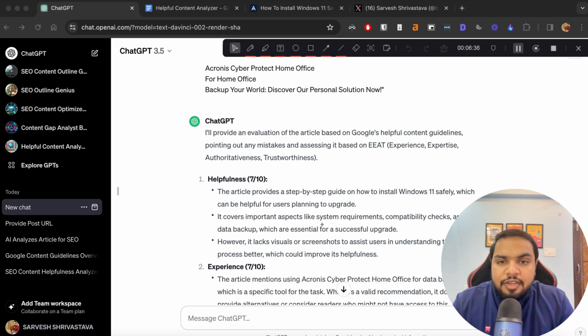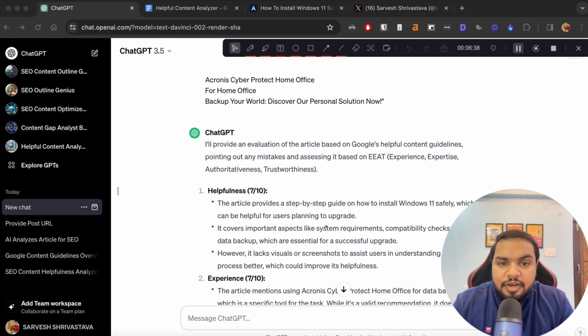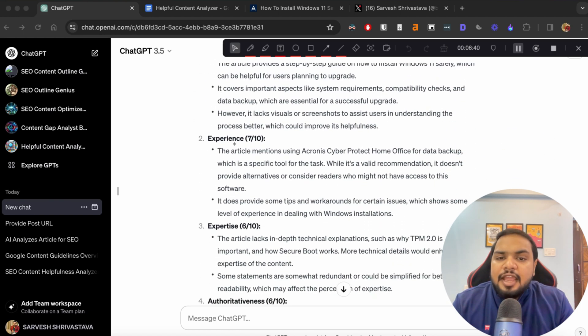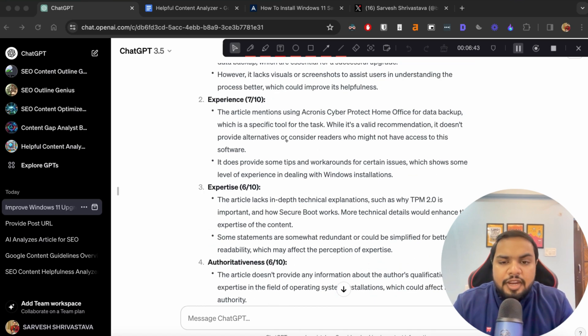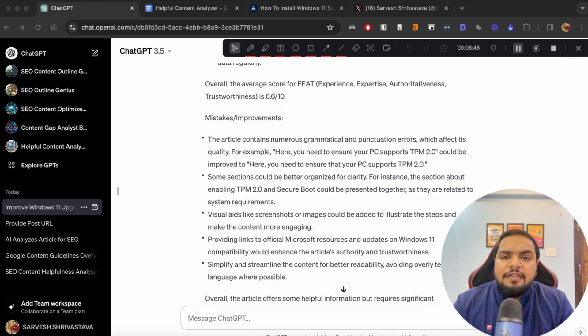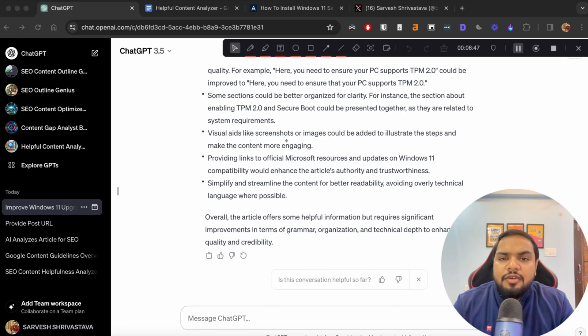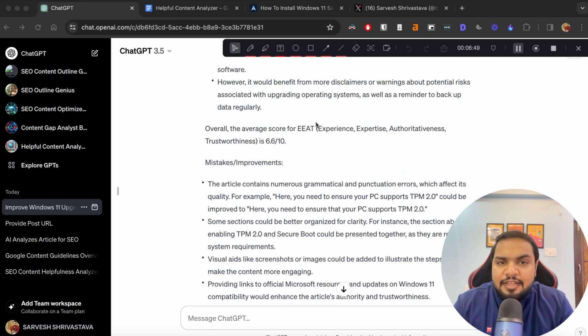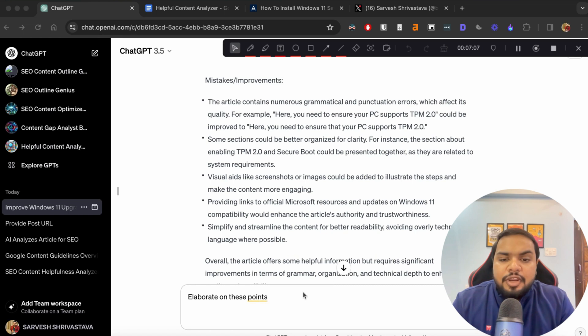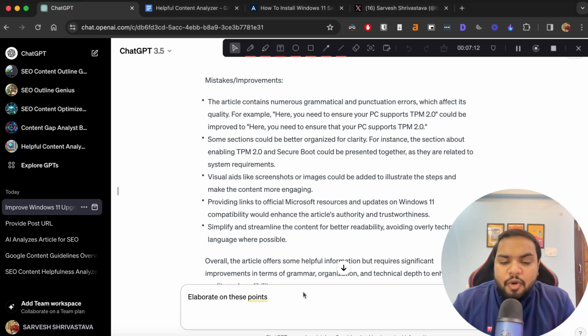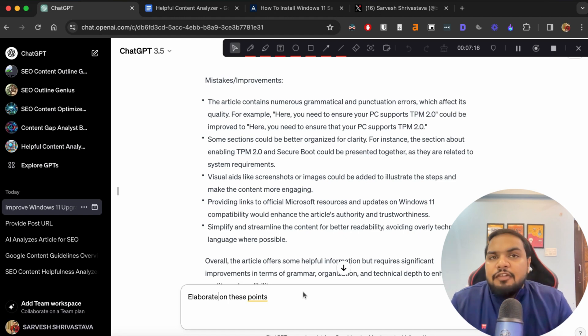So now you can see that ChatGPT has already started generating the answer for that. And it again does the same calculations and it goes through the content and does all of the same things and gives you where you can improve the article, what mistakes are there and all of that. You can also ask ChatGPT to elaborate on these points so it will give you even better details and better pointers that you can incorporate into your article.